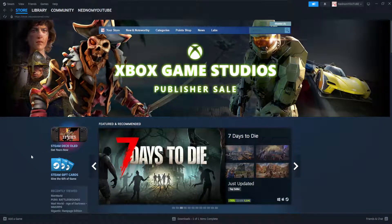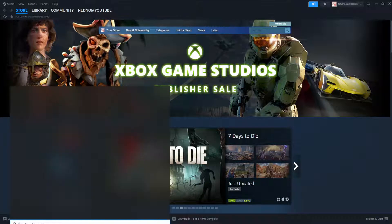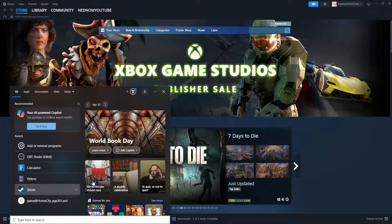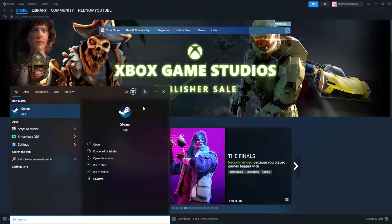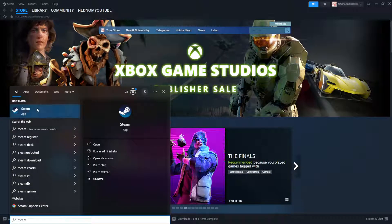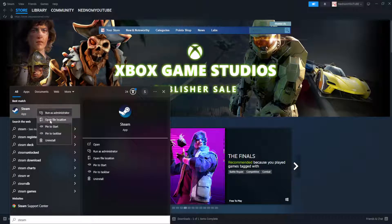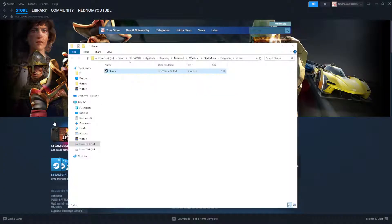So the first thing that we actually want to do is open up the computer search and here we're going to simply search for Steam, right click on it and then choose open file location.